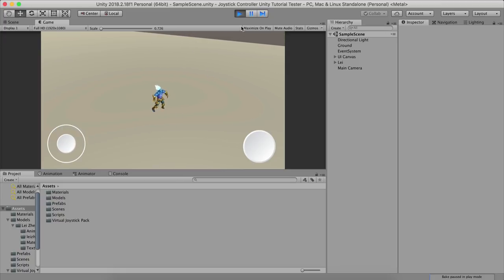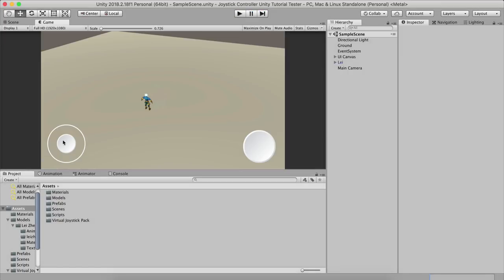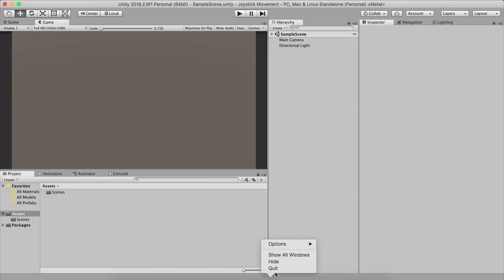Most importantly, this also works on mobile. Just put your finger or thumb on the joystick, start moving it, and voila — magic will happen. So let's create this. I'm going to open my new Unity editor where I created an empty 3D project.